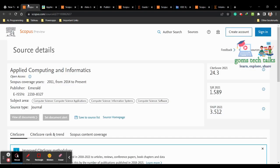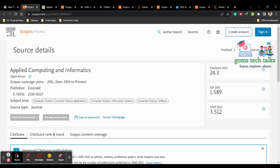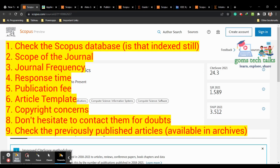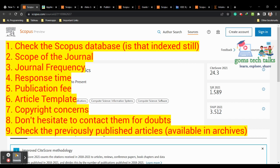Before selecting any journal, a few things you should remember. First, you have to check whether it is indexed in Scopus or not. For that, you have to go to scopus.com, search the sources, and check whether it is listed there. Second, you have to check the scope of the journal — whether your article is really under the scope of that particular journal.